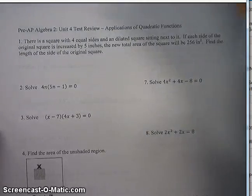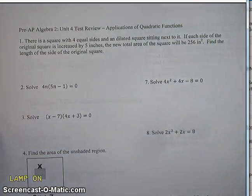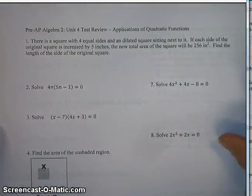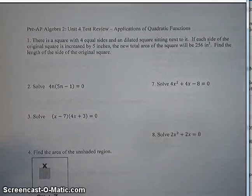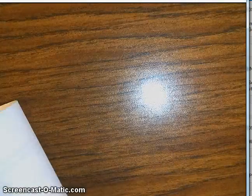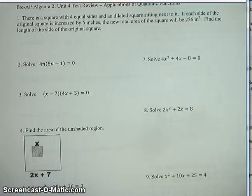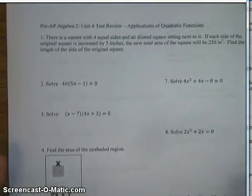Hey all, this is Mr. Alexander, and today I'm here to talk to you about the Unit 4 Test Review. I'm going to solve all these problems. We've got about 33 of them to do, so hold on, here we go.